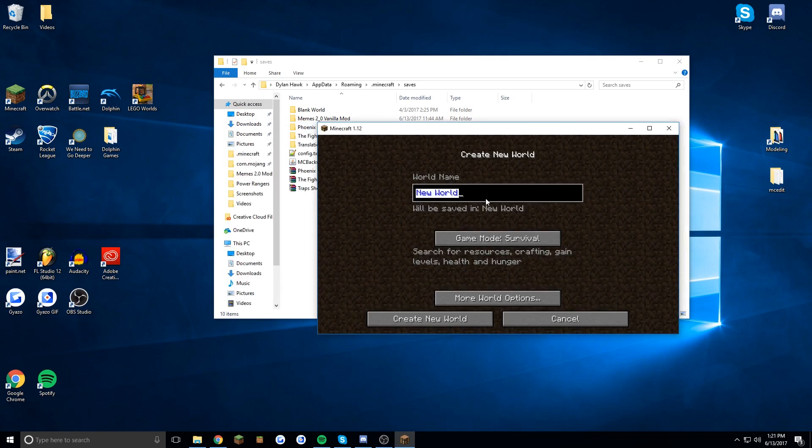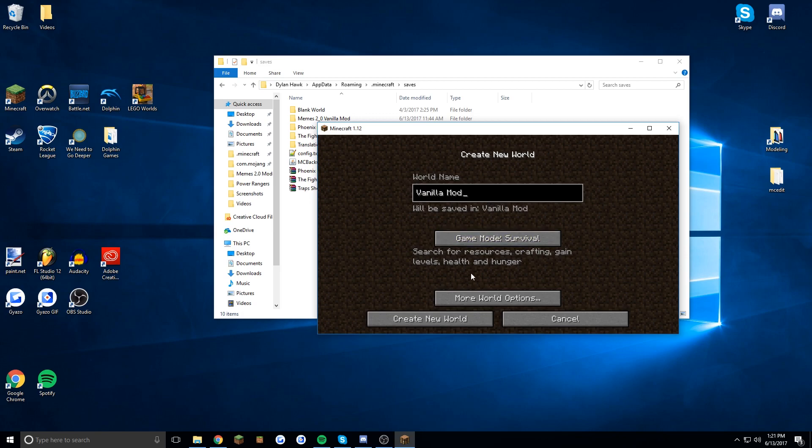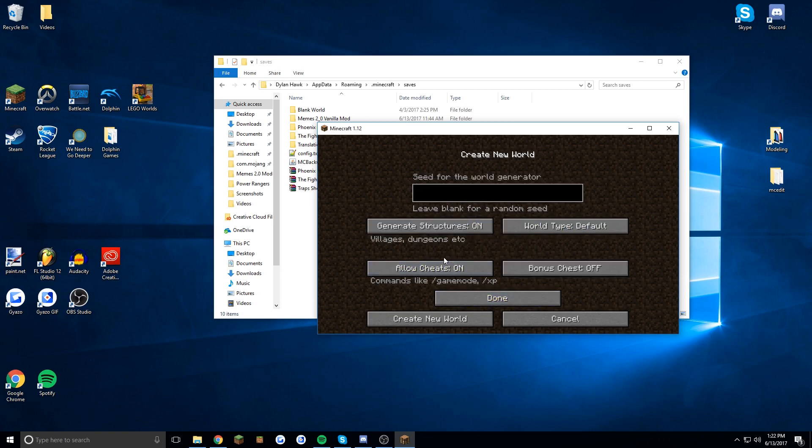I'm just going to call this vanilla mod for testing sake. I'm going to set it to creative for me and make sure that you have allow cheats on because it's very important for enabling your vanilla mods.